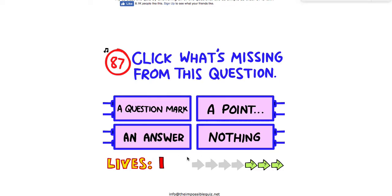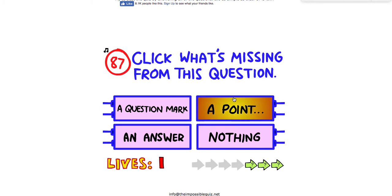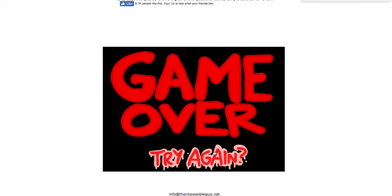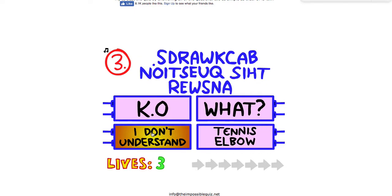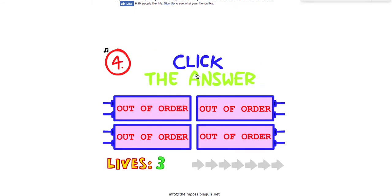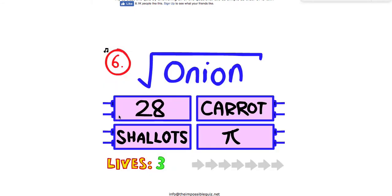Click what's missing from this question. Oh, a point. It's the dot. Well I know all of the questions up to the other one, so that definitely helps.